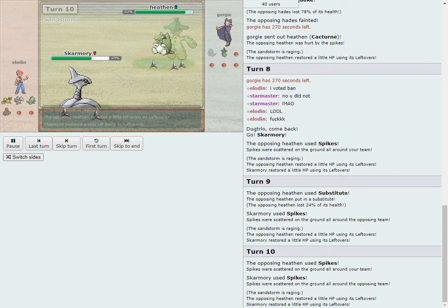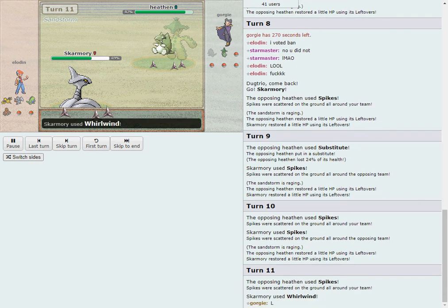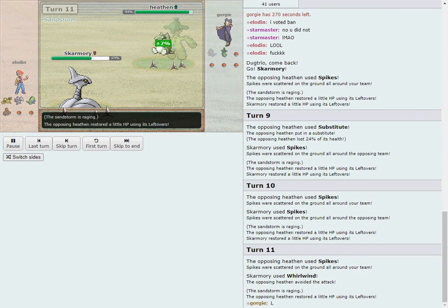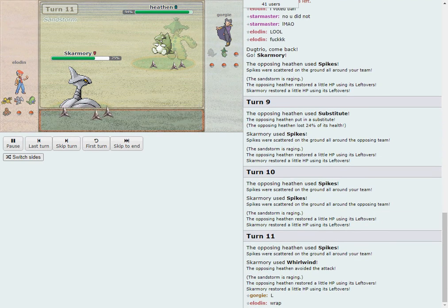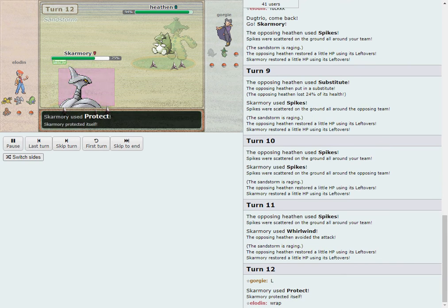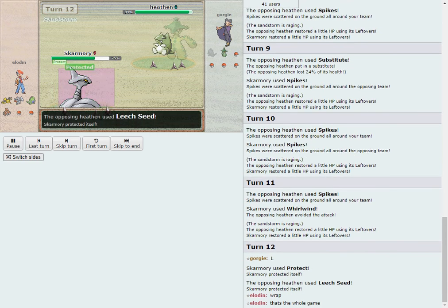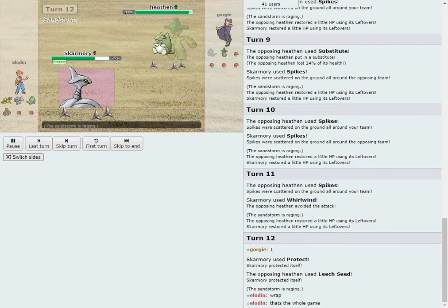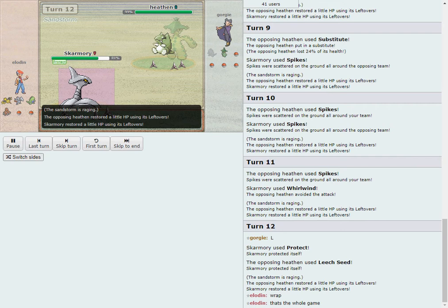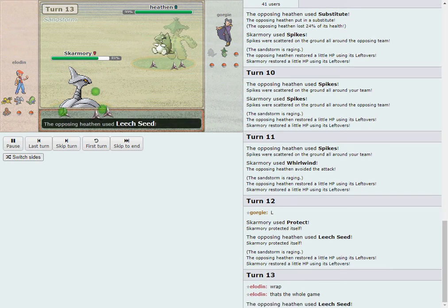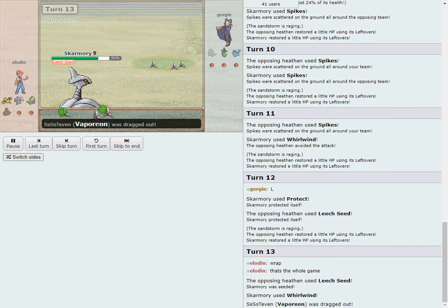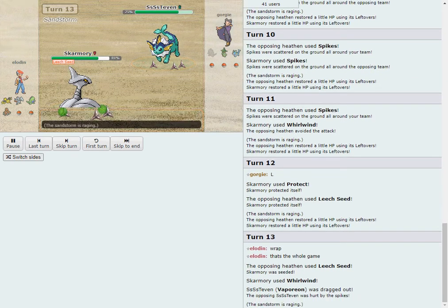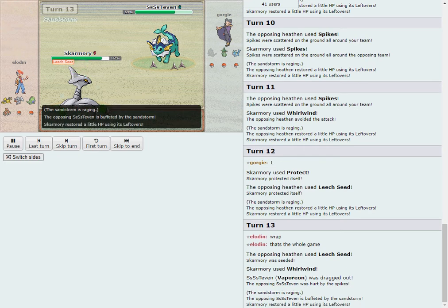Cacturn, if it gets blown away here, is going to get to spike up first. But Whirlwind is going to miss, of course, thanks to Sand Veil. Well, there's Protect and Leech Seed, respectively. And probably going to try again with the Whirlwind. Leech Seed going to connect with Skarm. And Whirlwind does connect this time. Unusual build here of Cacturn.